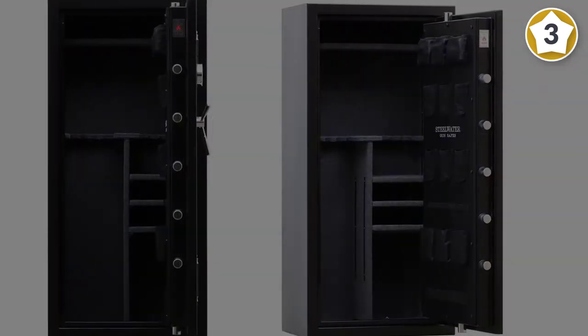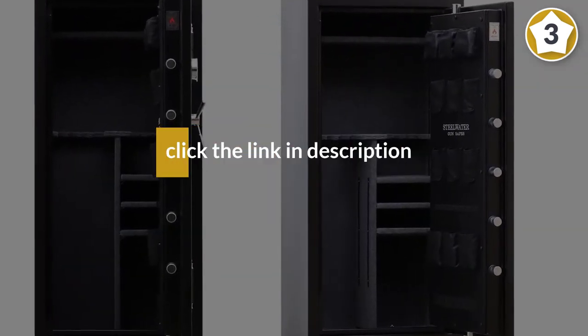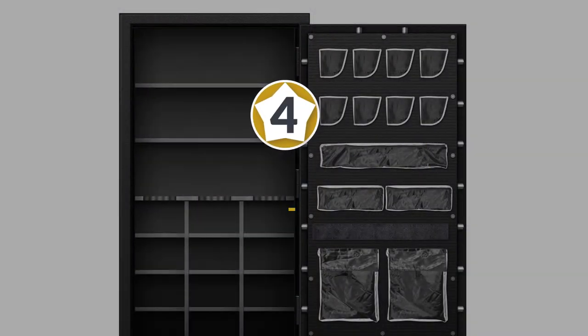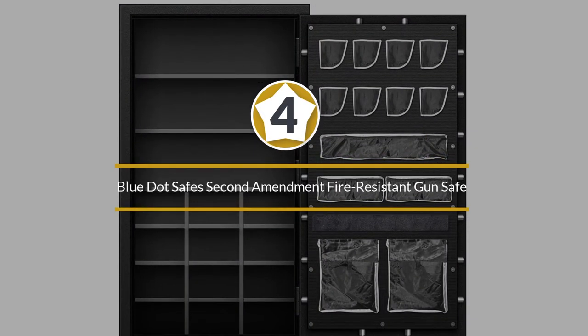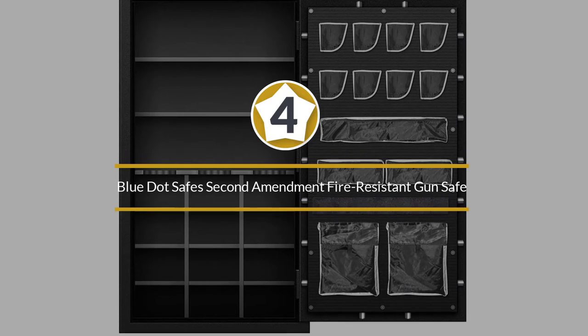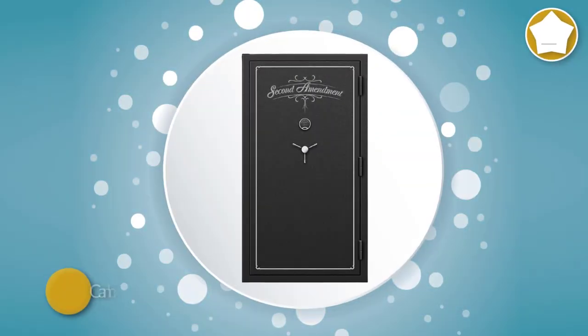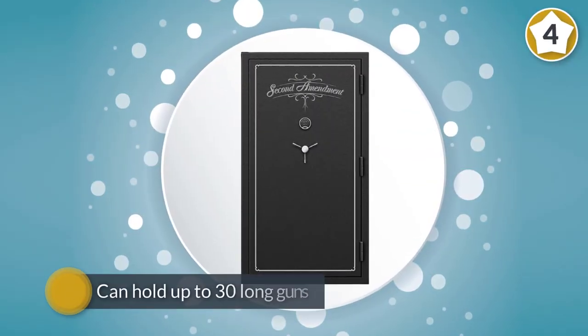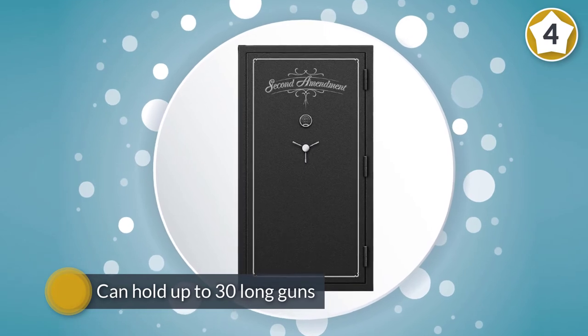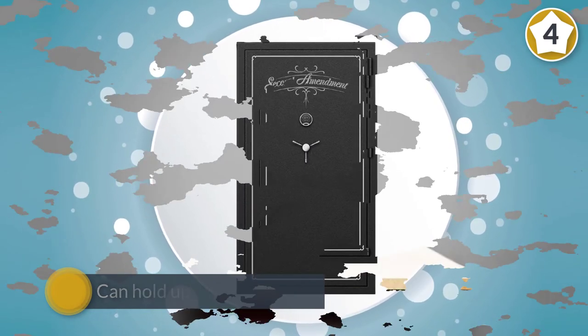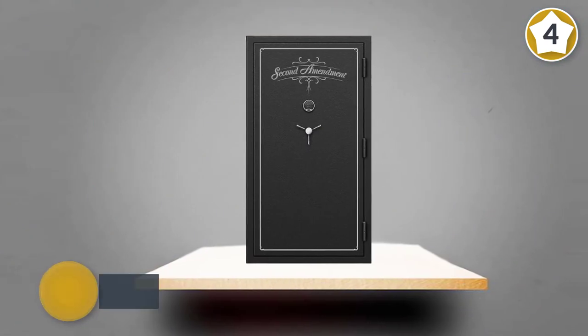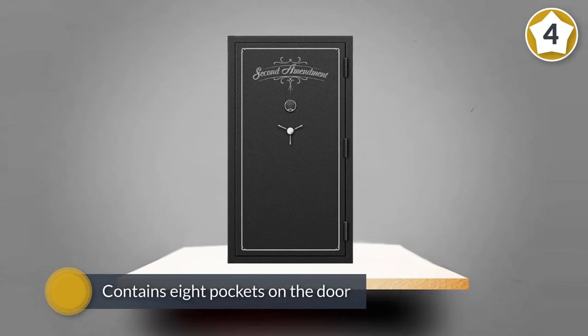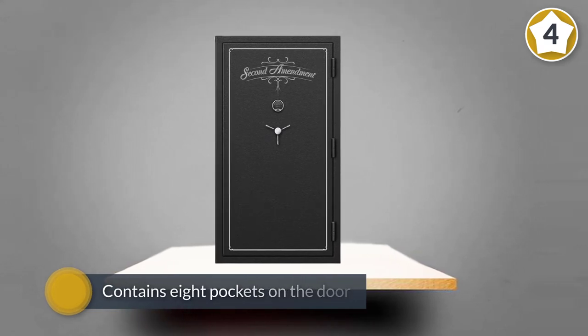Number four: Blue Dot Safe Second Amendment fire-resistant gun safe. This gun safe has got all the security bells and whistles that you will ever need. This safe can hold up to 30 long guns, plus it contains eight pockets on the door that are intended for handguns.